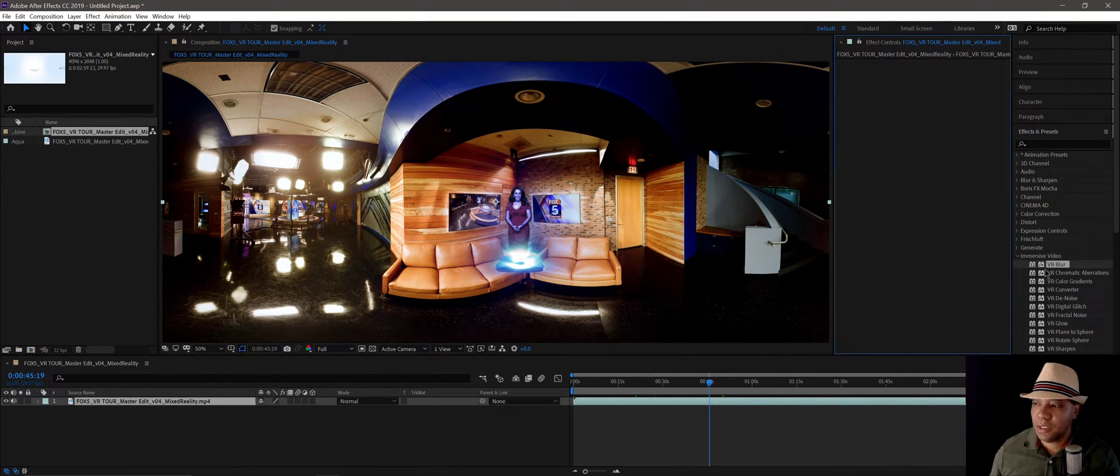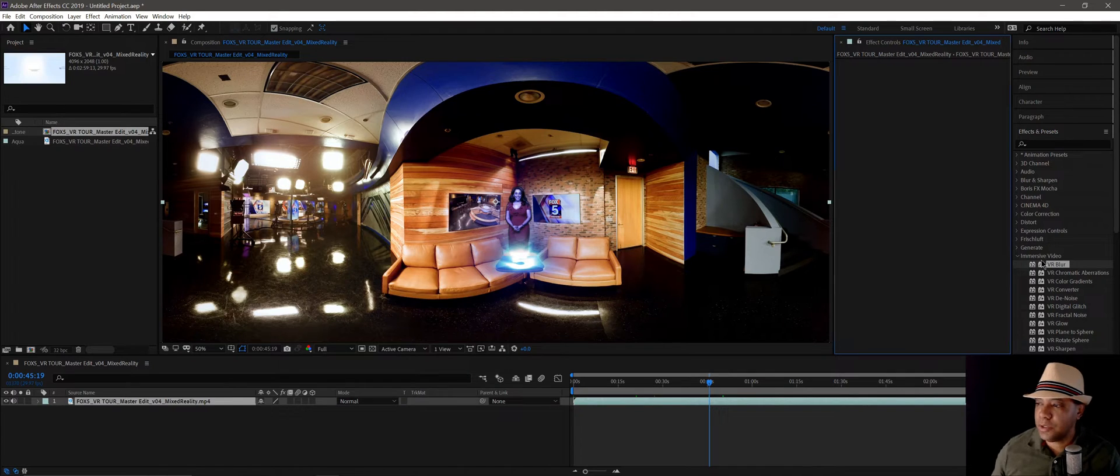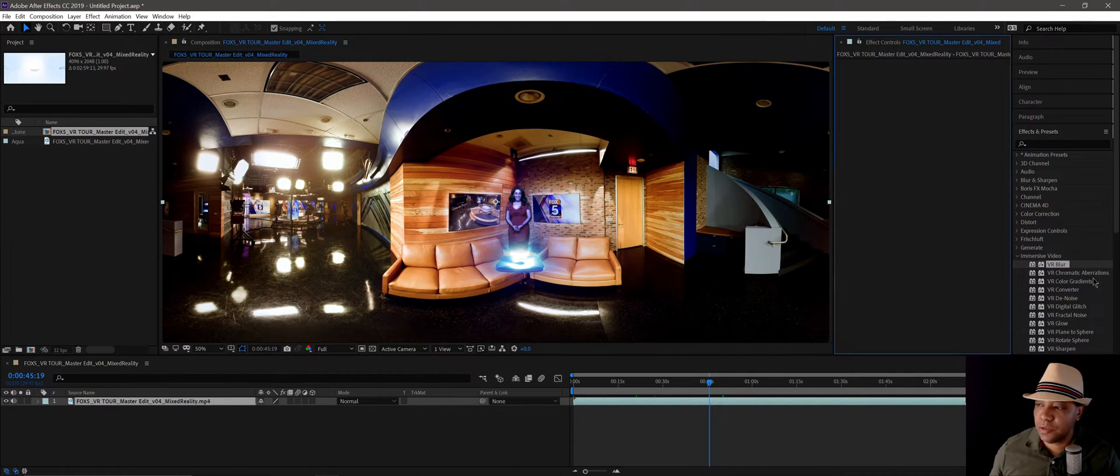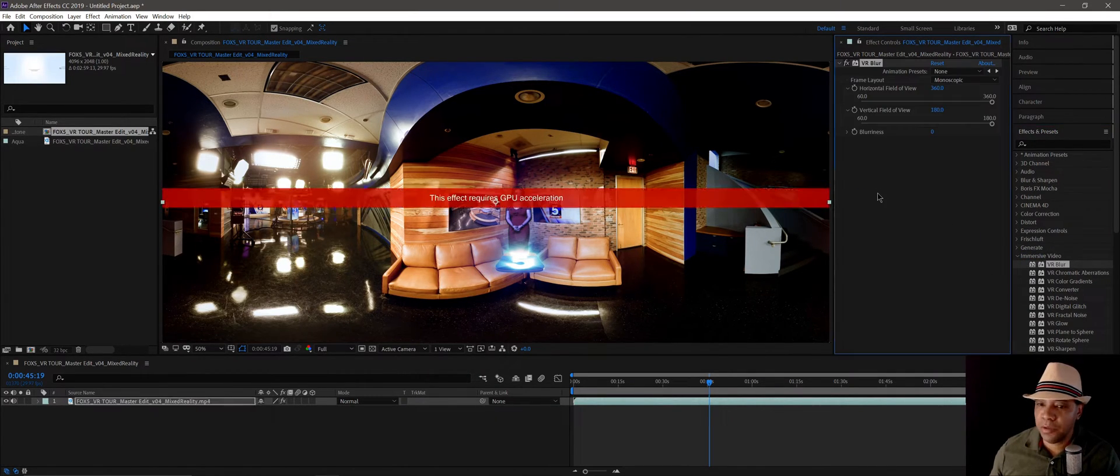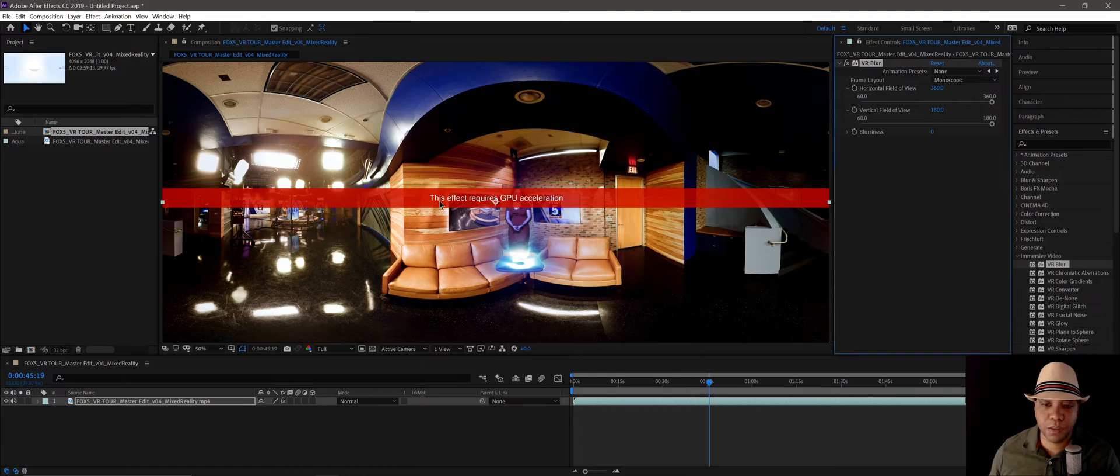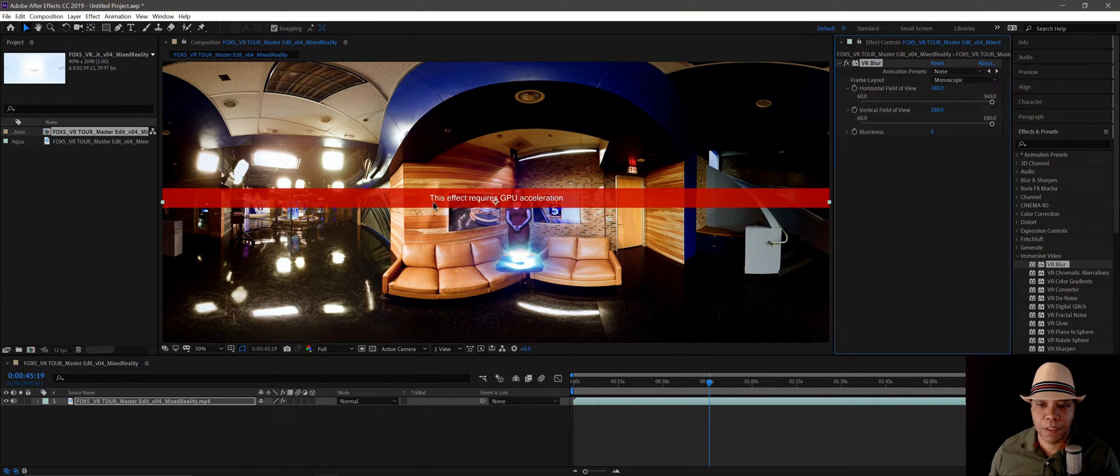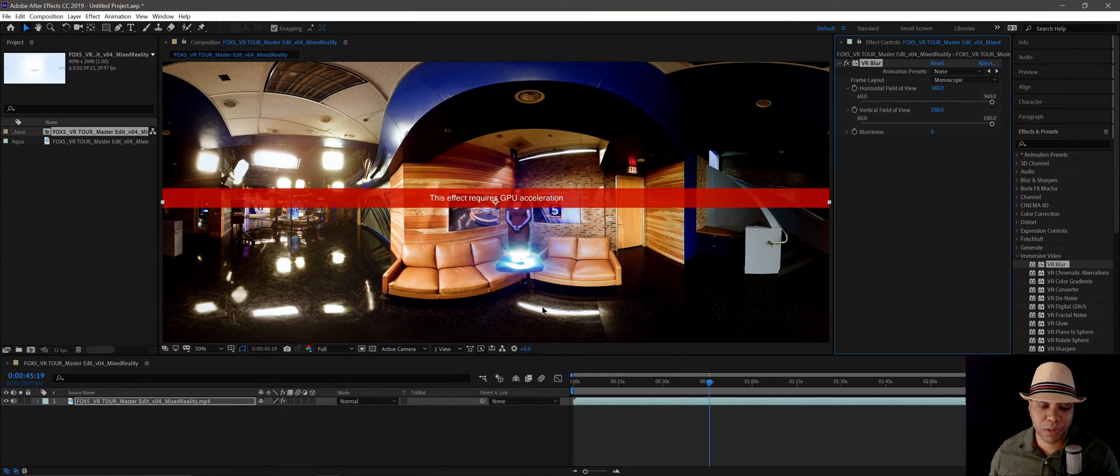and you go over to your immersive video tools, and let's say I want to add a blur, and this comes up: This effect requires GPU acceleration.